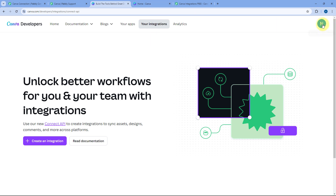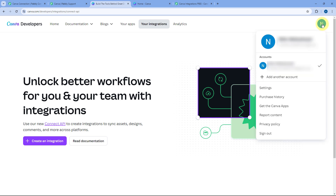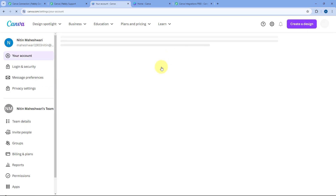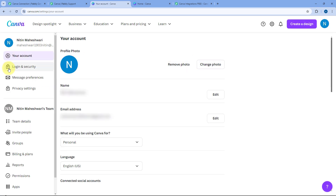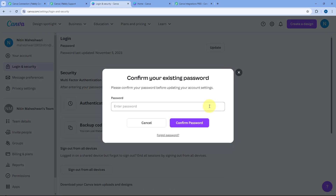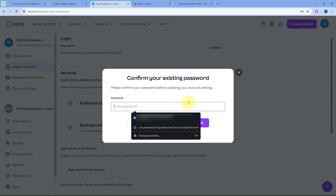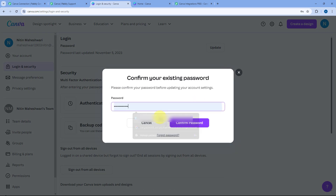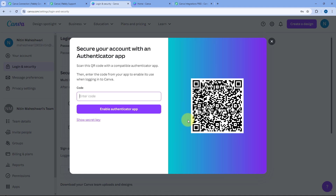To enable multi-factor authentication, go to your profile section, then Settings, then 'Login and Security'. Under Security you will see the multi-factor authentication option. Enable it, enter your Canva account password, and multi-factor authentication will be enabled.